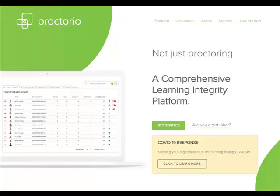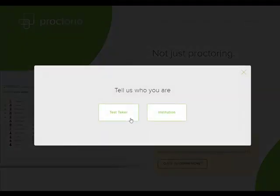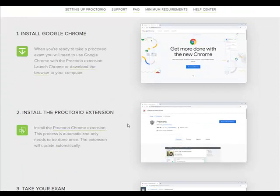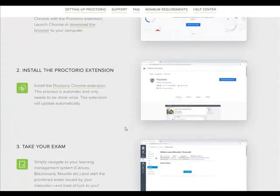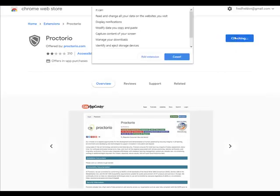Students will have to enable Proctorio in the Chrome browser. Go to Proctorio.com and click at the top on Get Started, then Test Taker, and scroll down. They will have to walk through the three steps to install the Chrome extension — all they do is click on Add to Chrome and Add Extension.